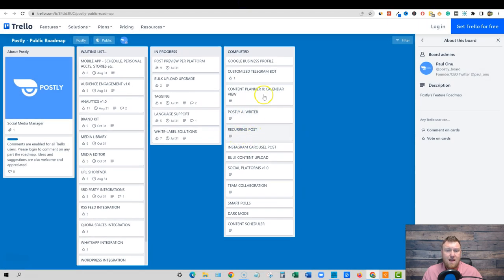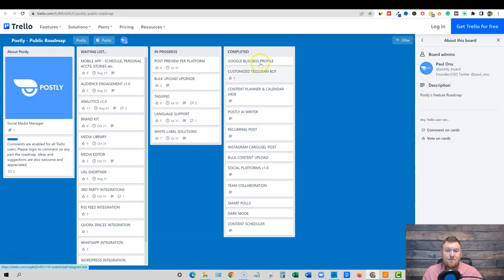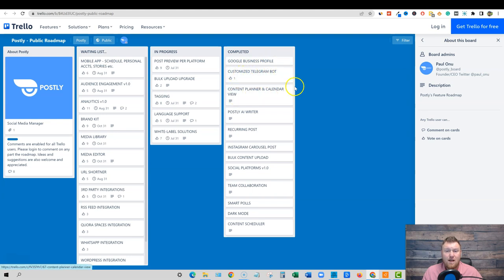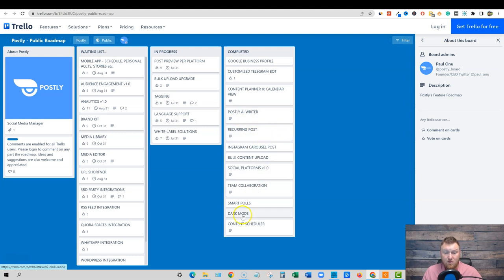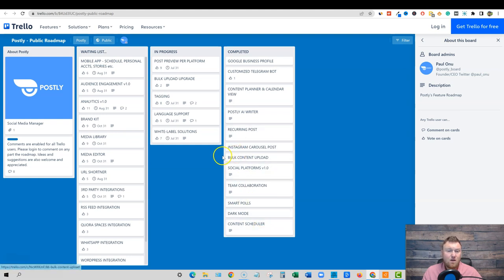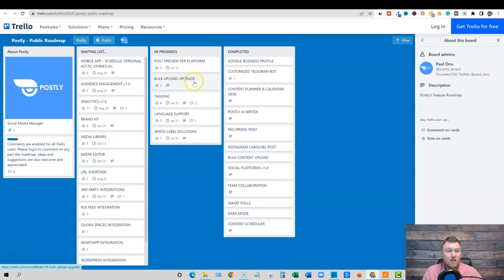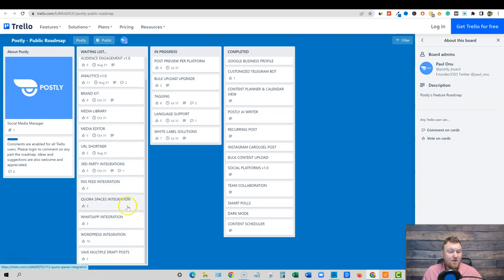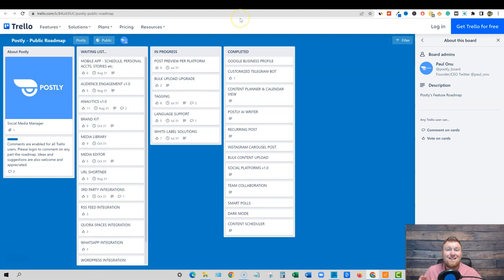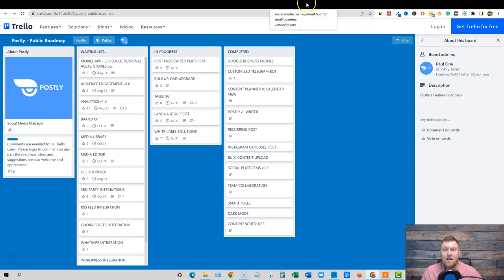So there we go. We have the pricing. Here's the roadmap. Here's all the stuff that they've already completed on the platform, Google business profile, telegram, the content calendar, the postly AI writer reoccurring posts. That's something that's really cool. They've added dark mode, smart polls, content scheduler. So they've done a lot of work in the last six months that they've been launched. They have stuff in progress right here. Tagging white label solutions. Post review per platform, bulk upload, upgrade. And then there's a waiting list right here. So they definitely have an active roadmap. Nice to see that with these new platforms and so forth.